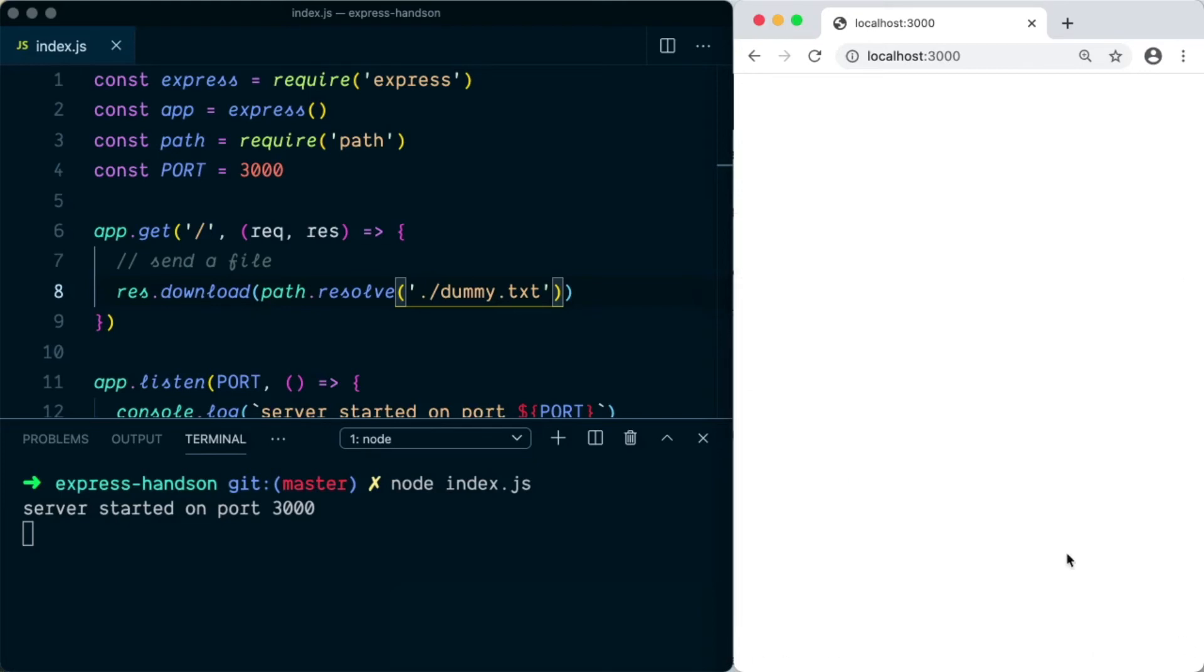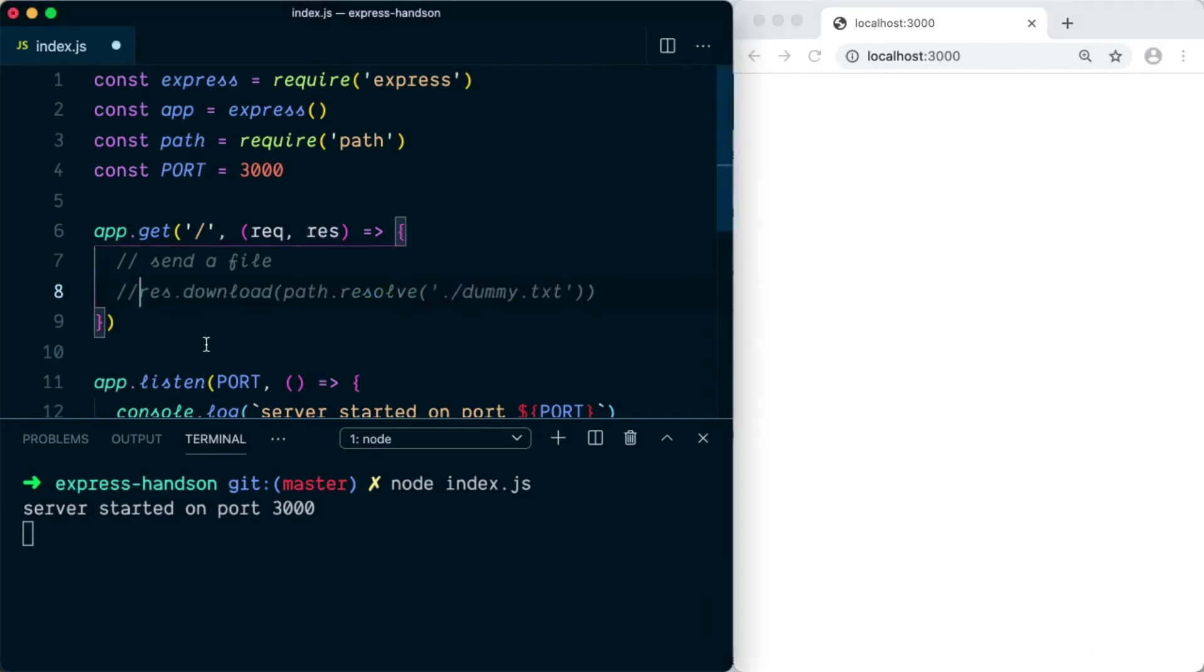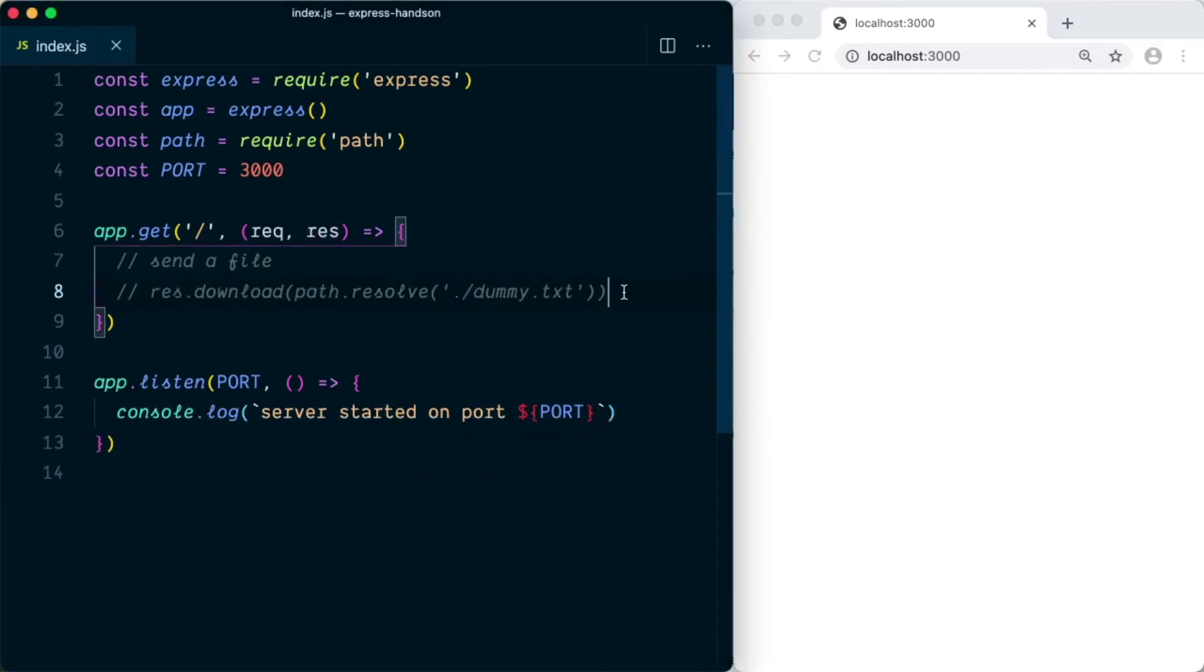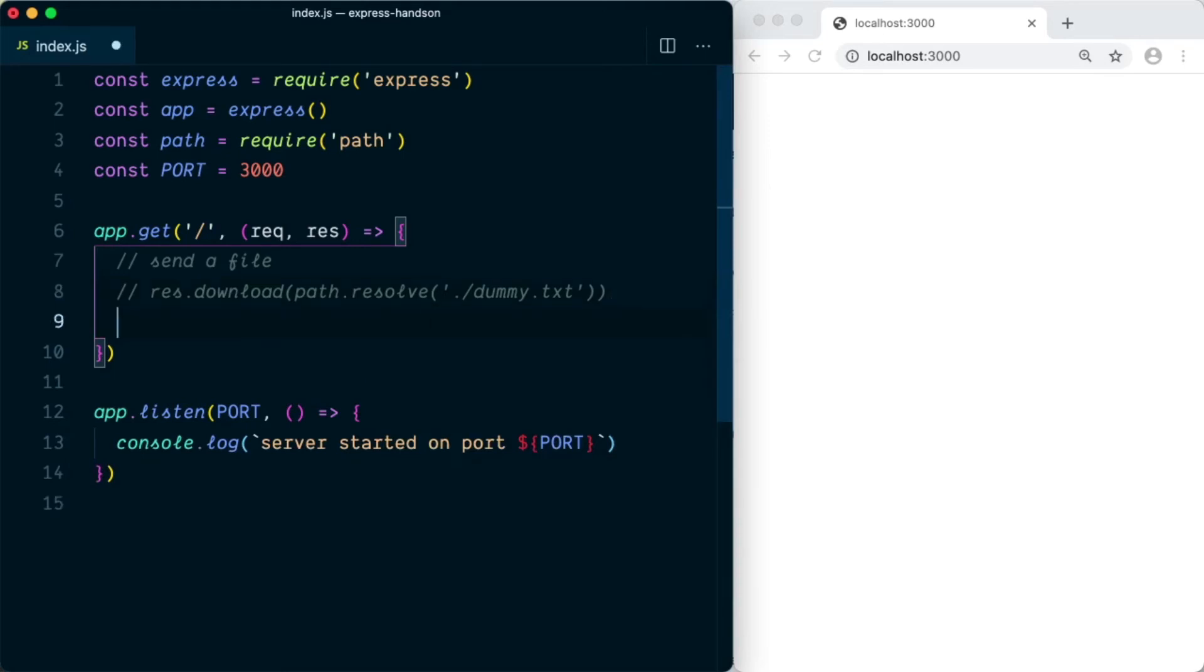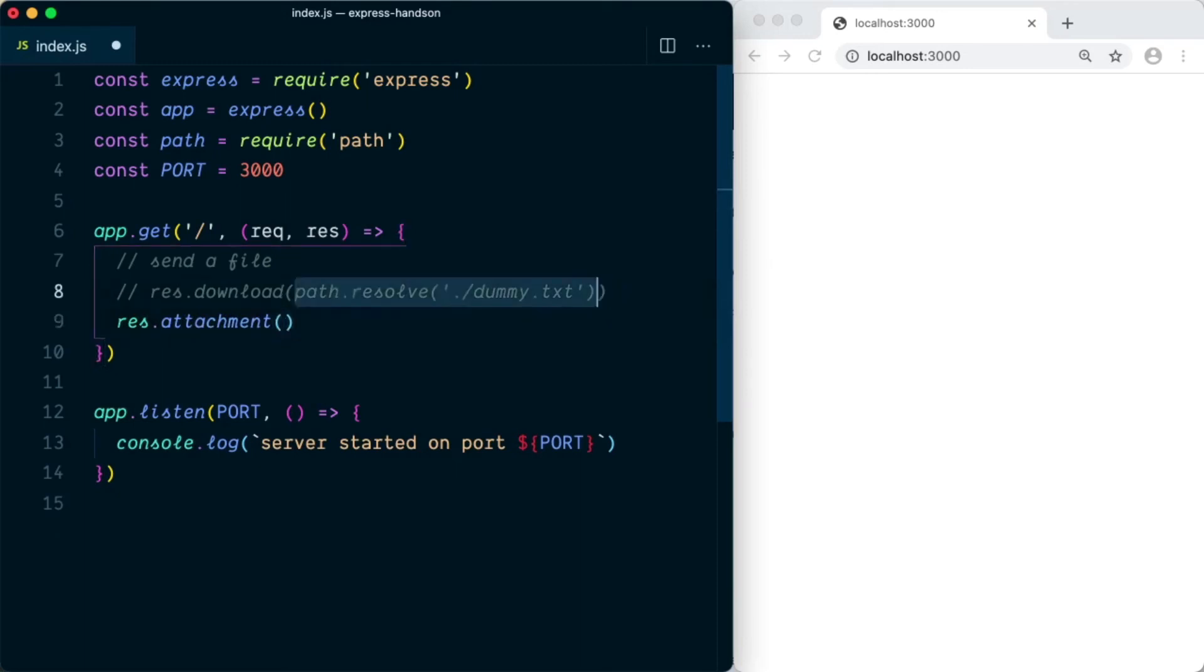I'll show you another way, so let me comment this first and stop the server. In the second approach we first set file as attachment like res.attachment, and in this we're going to use the path.resolve function.